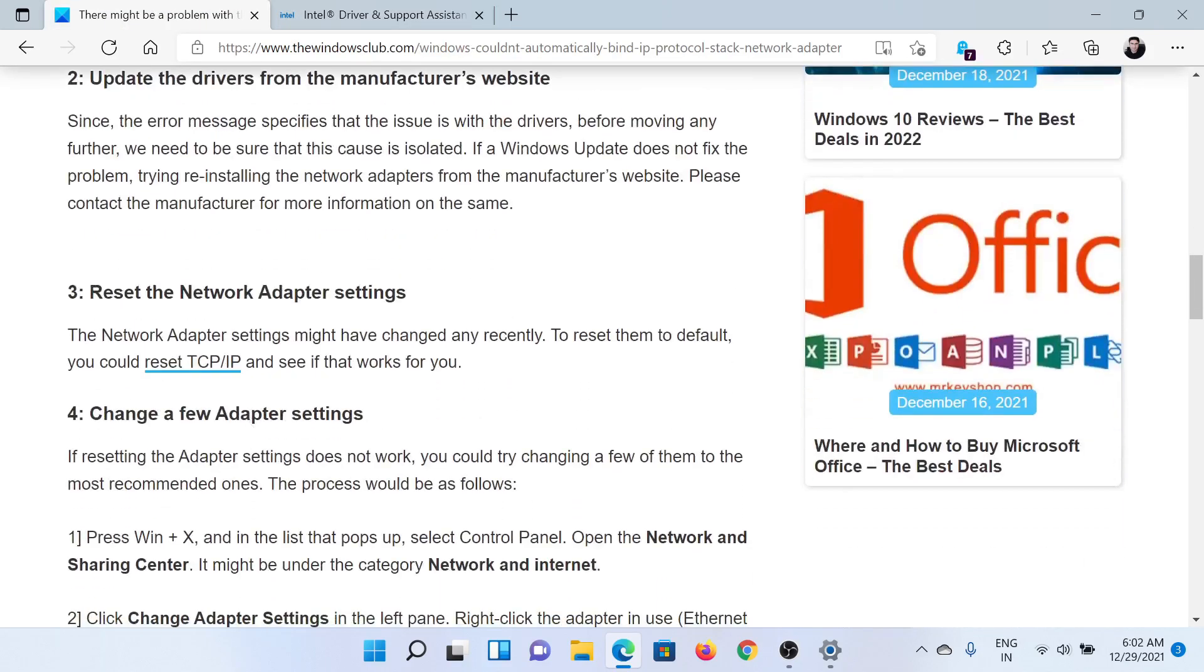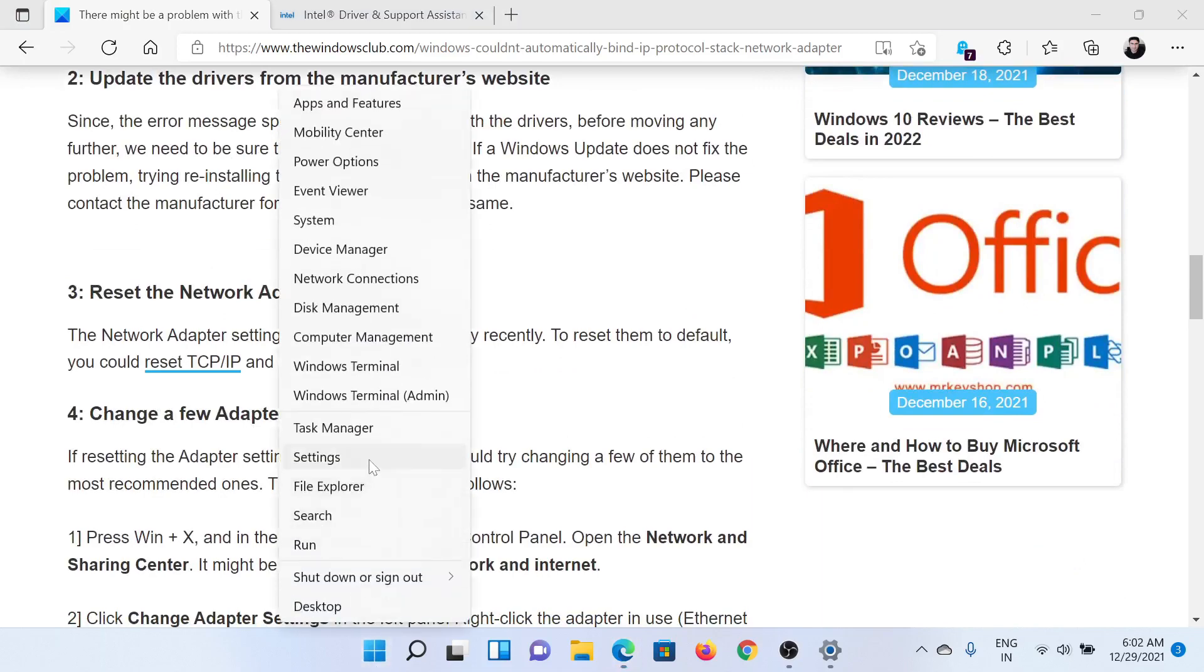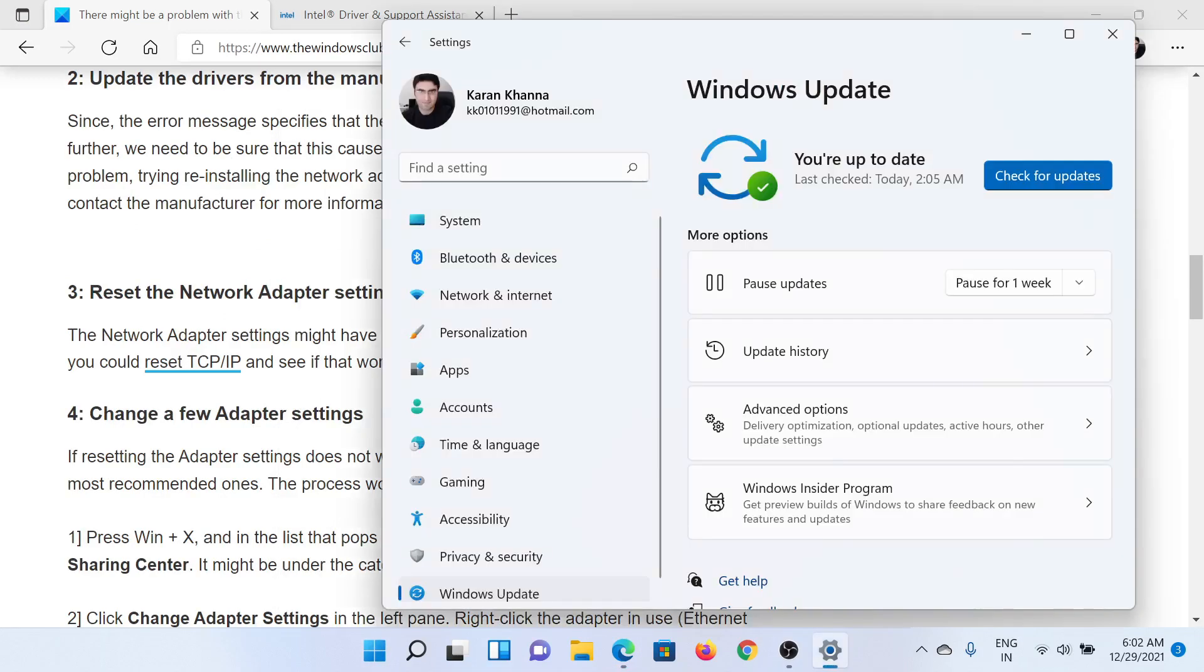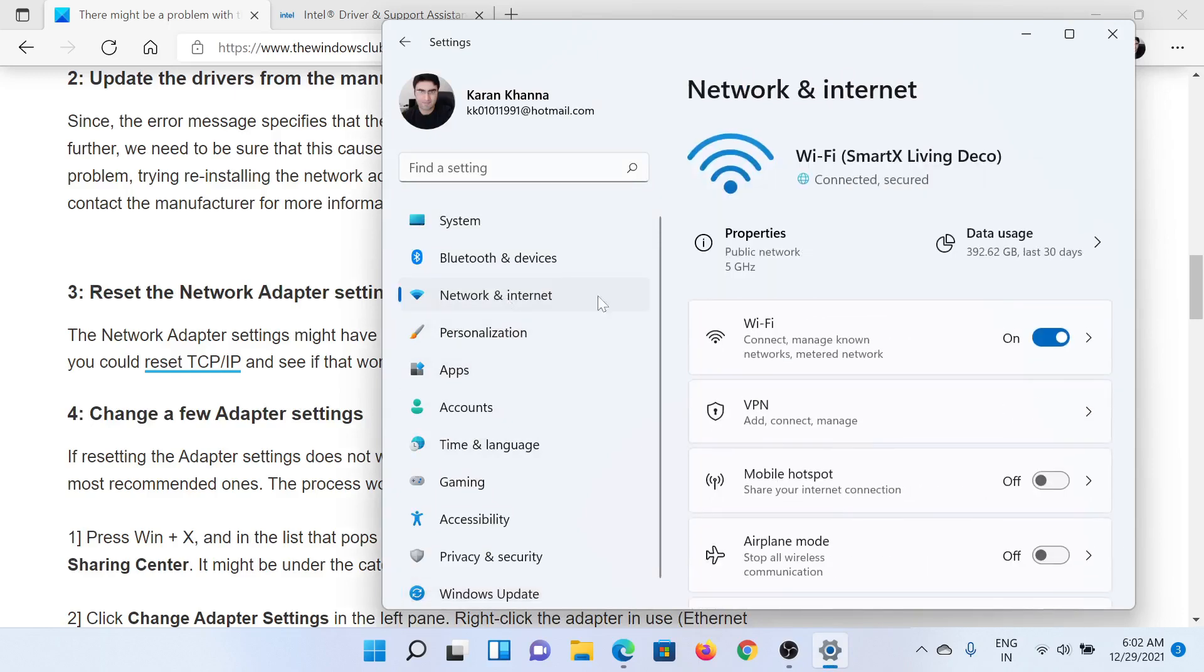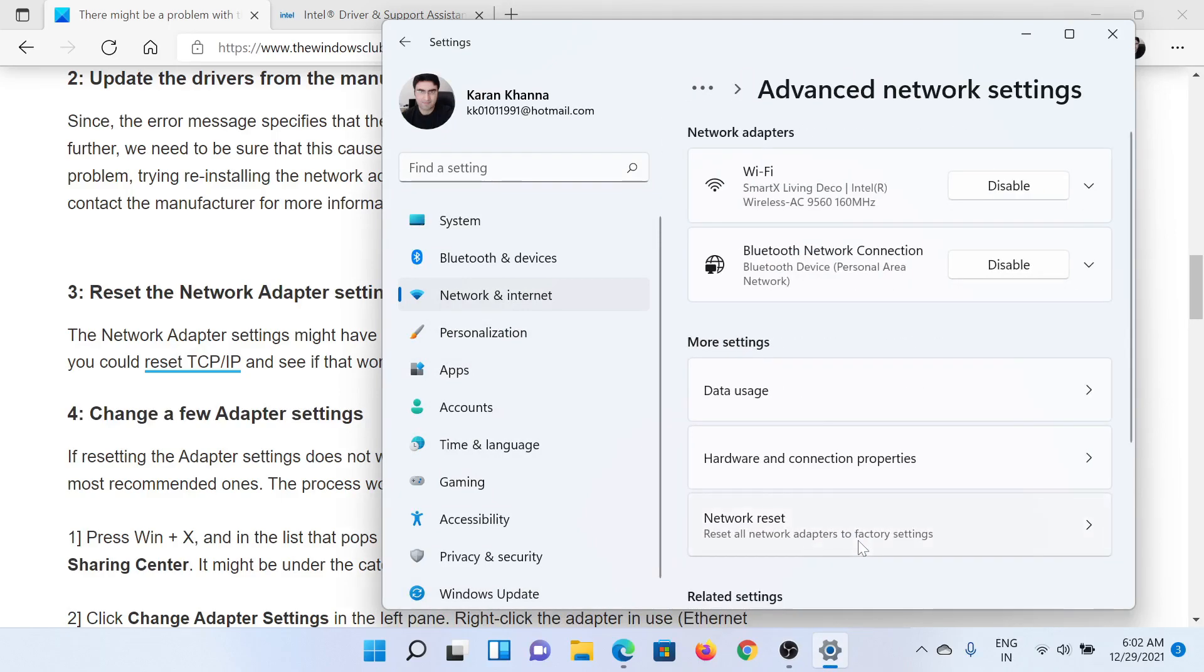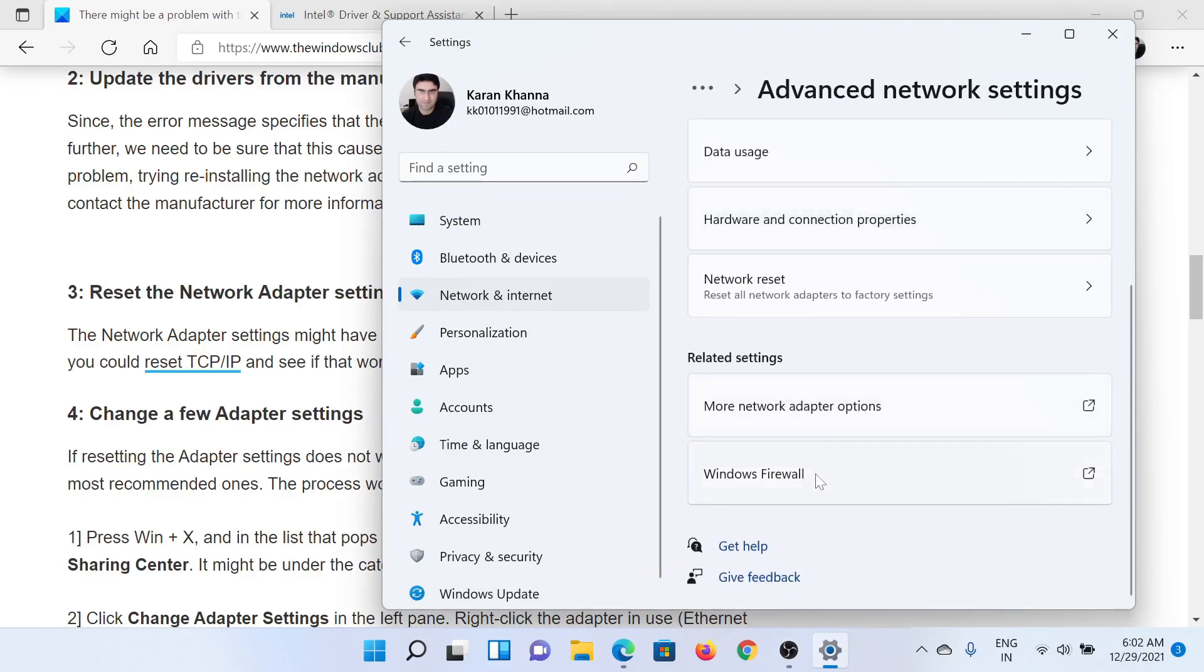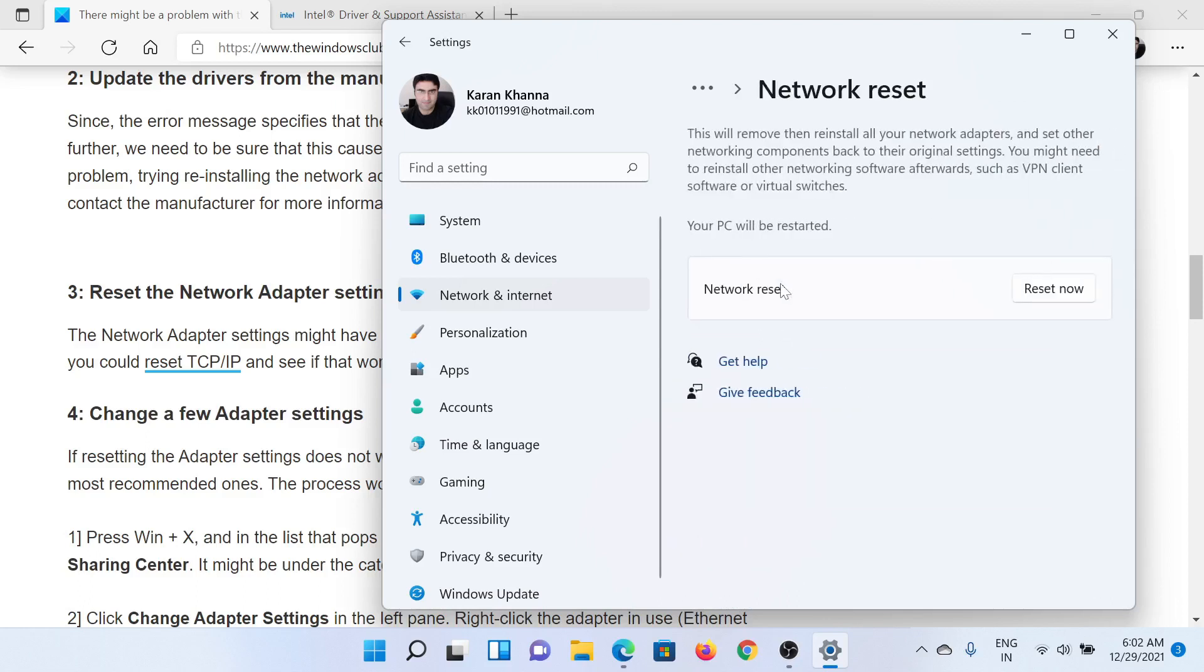The next solution would be to reset all the network adapter settings. For this, right-click on the Start button and select Settings. In the Settings window, go to the Network and Internet tab on the list on the left-hand side. Scroll down to Advanced Network Settings in the right pane. Scroll down to the option which says Network Reset, and then you'll get the option to reset the network.